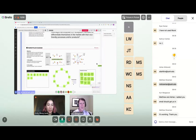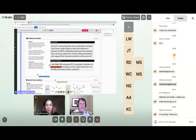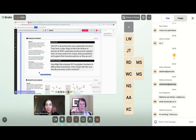The problem statement we've formulated for today is: 'How might we empower EJai ecosystem members to differentiate themselves in the market with their eco-friendly processes and/or products?' Without further ado, I'll let Kurt run us through the marketplace diagram. Were there any questions about the problem statement before we move on?